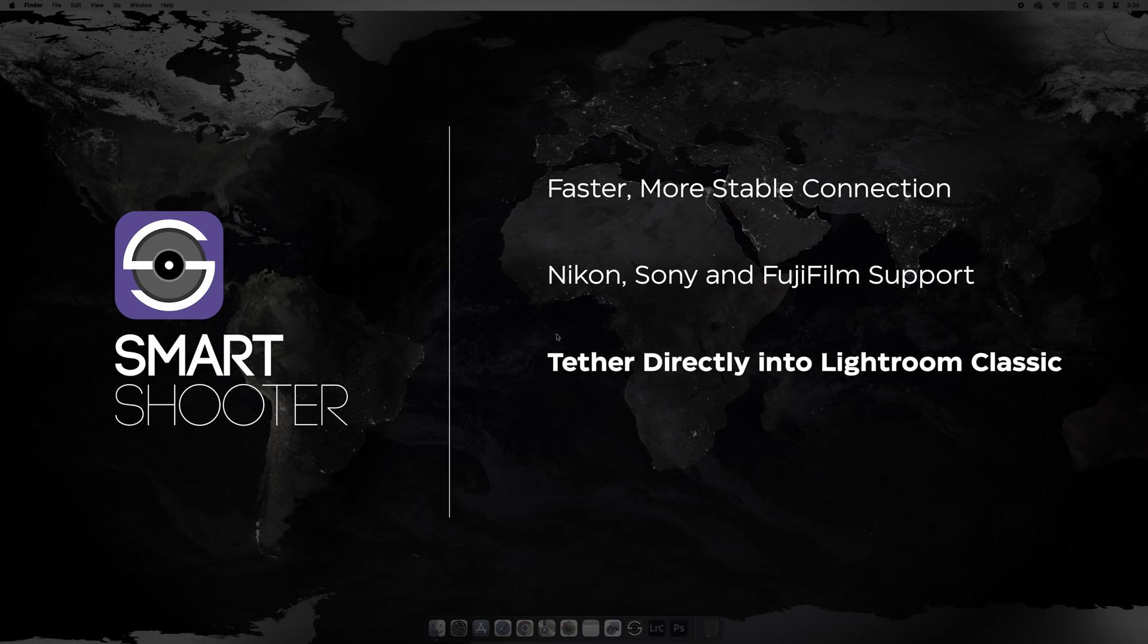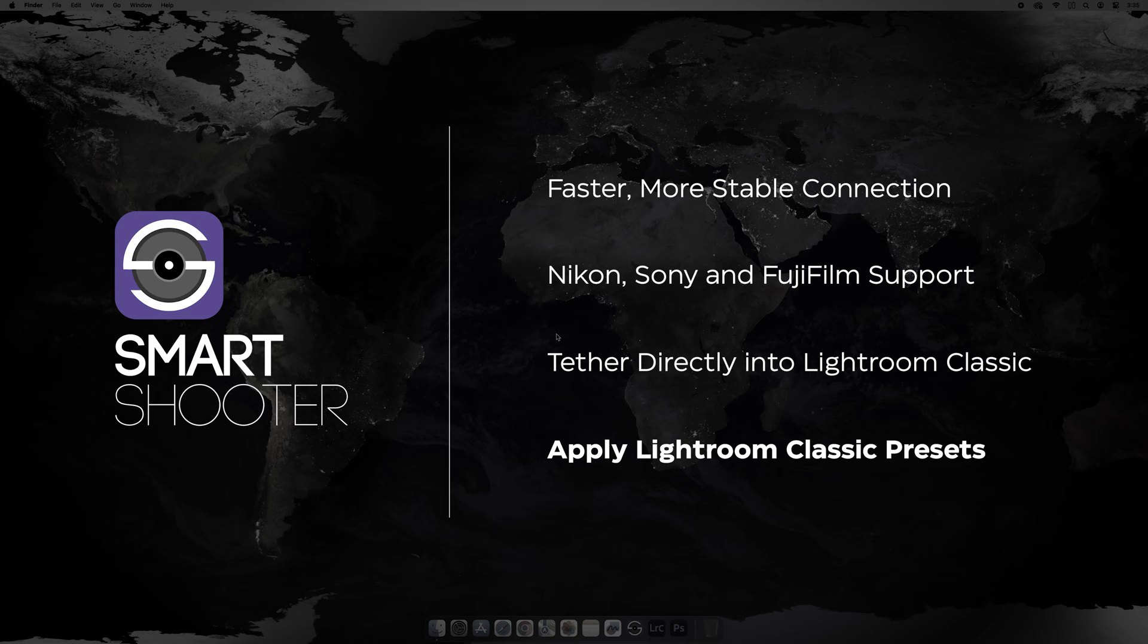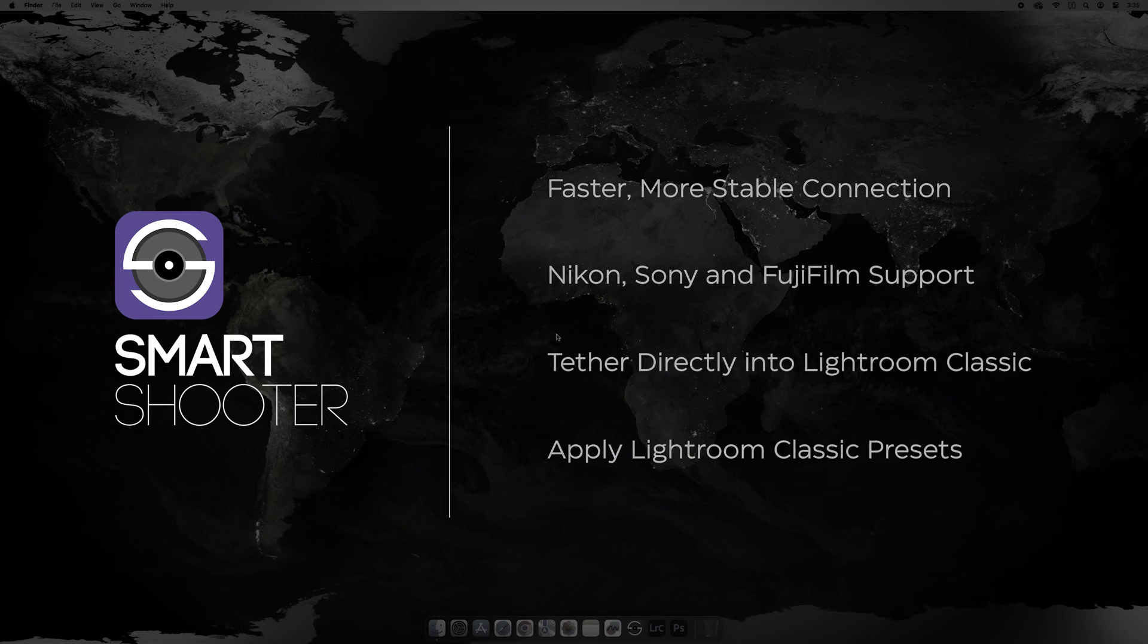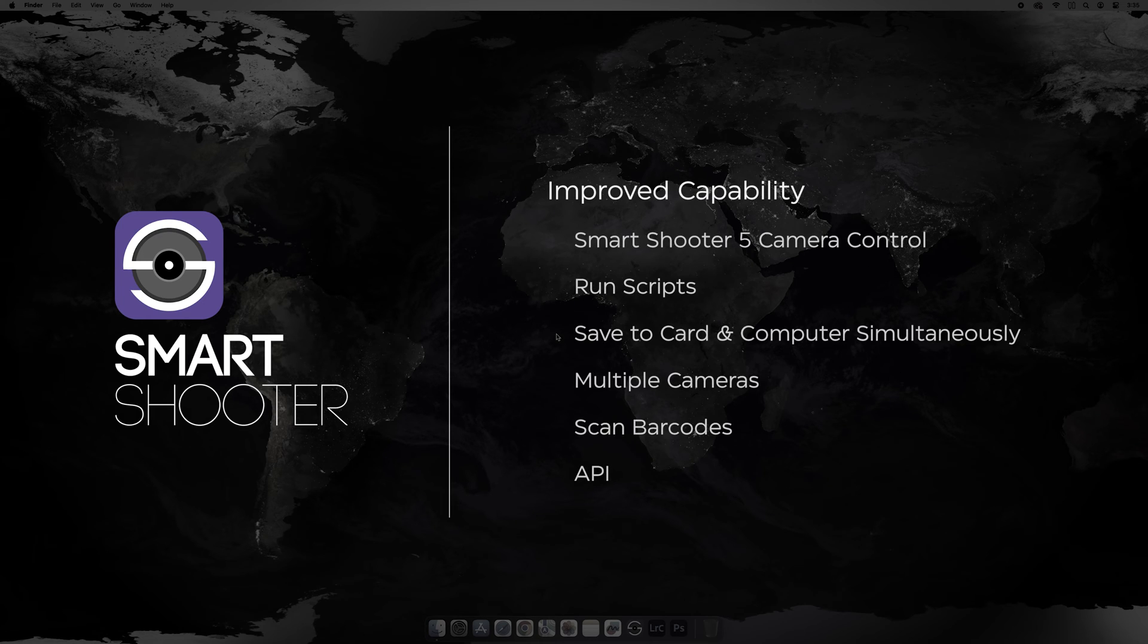You'll be able to tether directly into Lightroom Classic and you'll also be able to apply Lightroom Classic presets to the images as they come across.